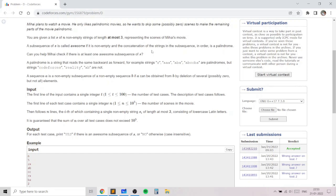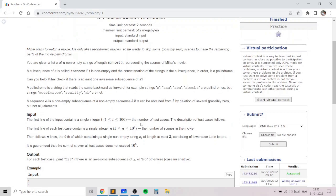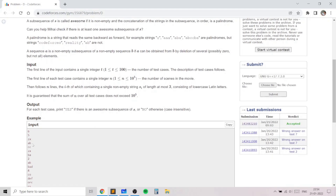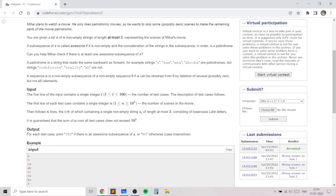In this problem we are given an array of n strings where each string has length at most 3, and we need to figure out whether there is an awesome subsequence present in the array. A subsequence is awesome if it is not empty and the concatenation of the strings in that subsequence is a palindrome. For example, if you consider 'zx', 'abcc', 'zx', and 'ba', then 'ab' plus 'ba' gives you 'abba', which is palindromic. Another possibility is 'cc' itself, so a subsequence of length 1 can also be palindromic.